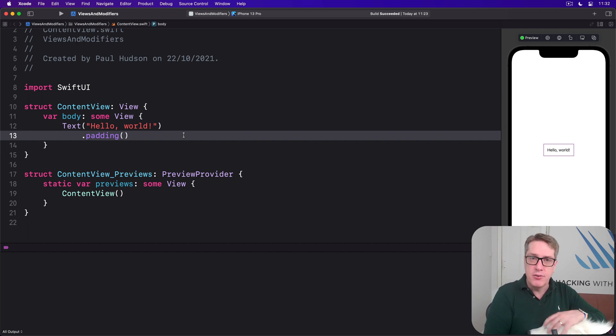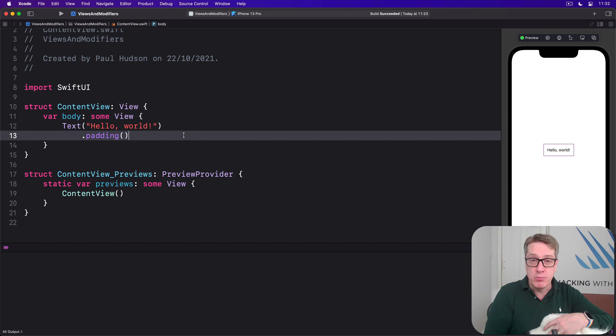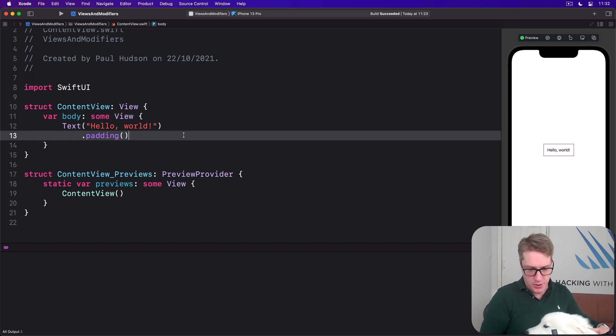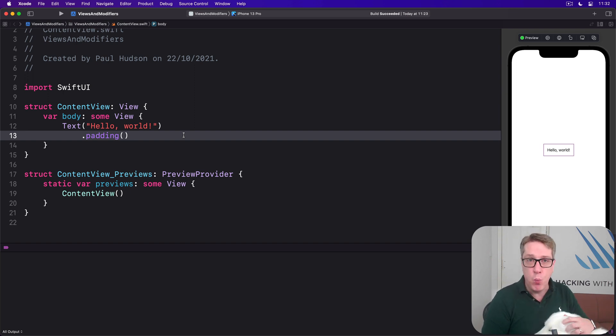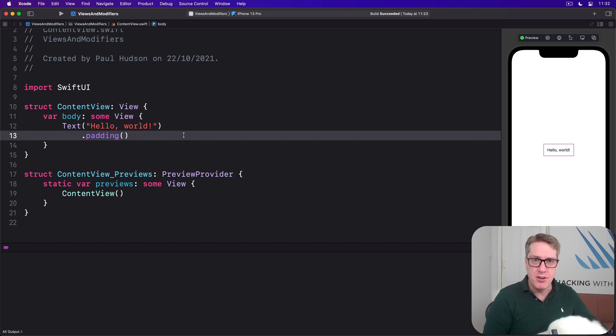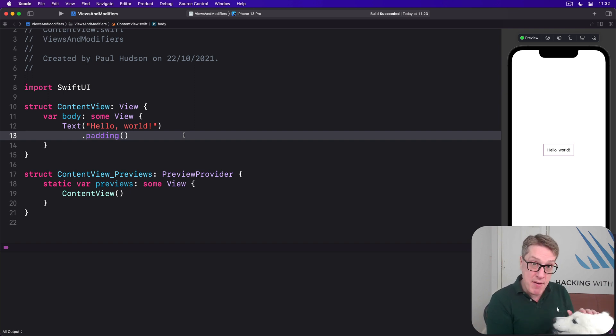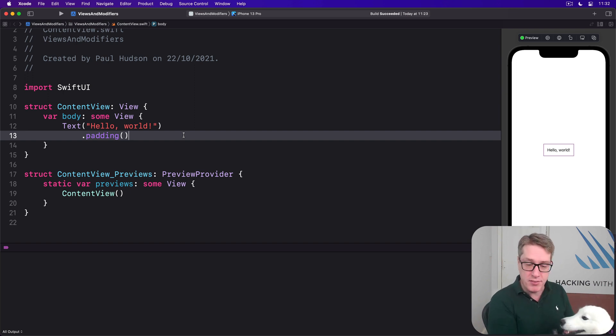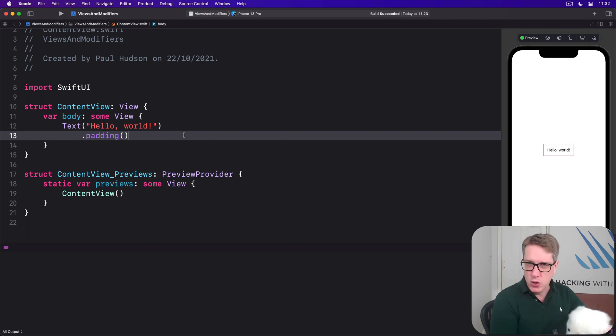To do that, make a new struct that conforms to the ViewModifier protocol. This thing has only one requirement. Make a method called body that accepts whatever content is being given to work with and returns some view, your modified view.